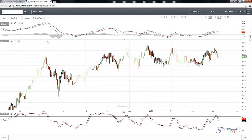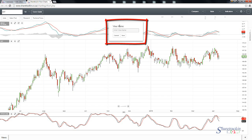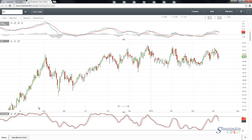Now I want to save these views — the MACD and stochastic the way they're currently set — so I'm going to call this my slow stochastic and MACD. I go to the right-hand side where the plus button is, click on it, and it asks me to enter a view name. I'm going to call this 'Slow MACD and STOCC' — STOCC stands for stochastic — then click save. Now at the bottom I've got slow MACD and stochastic.